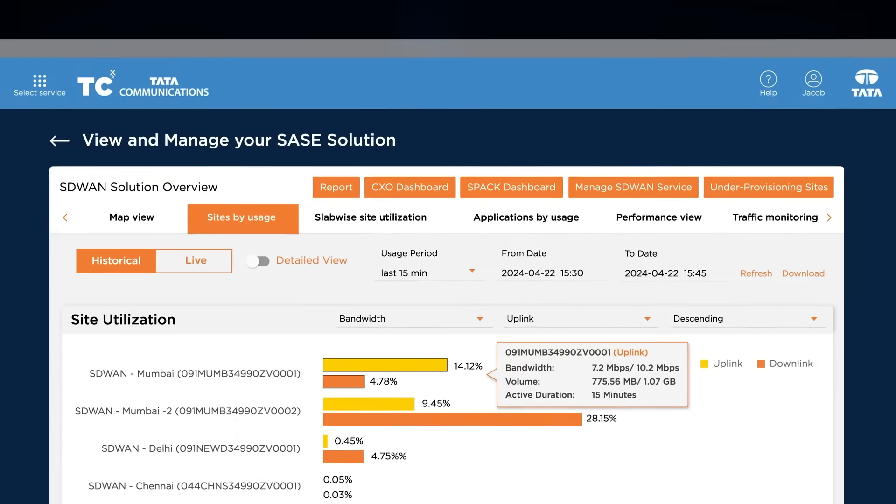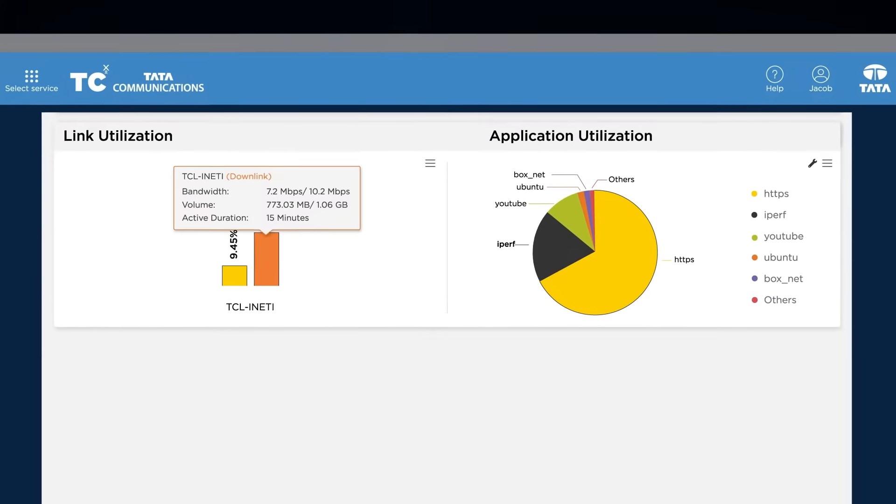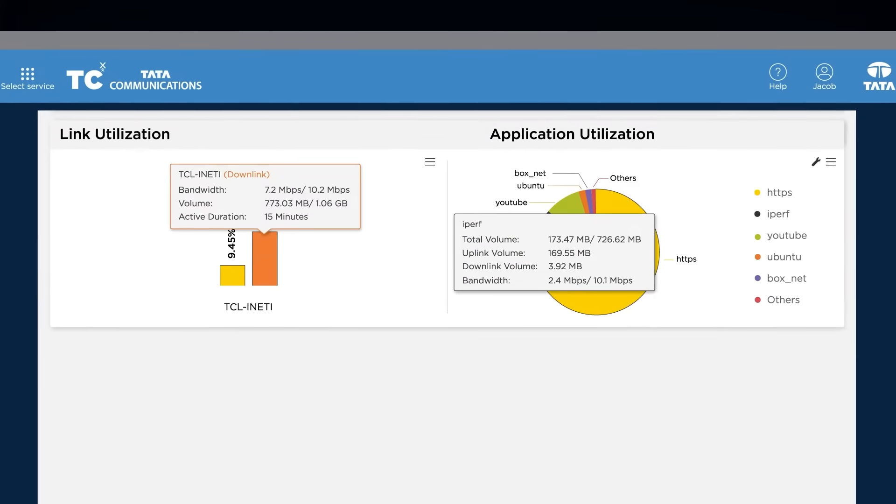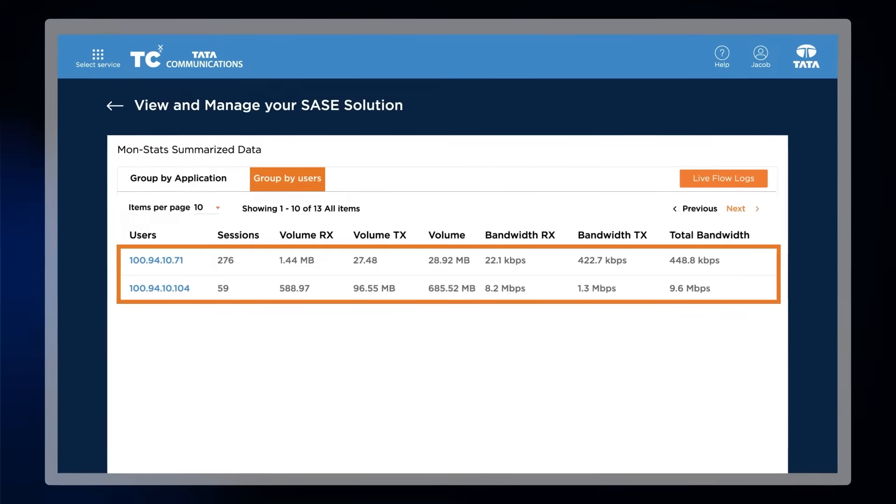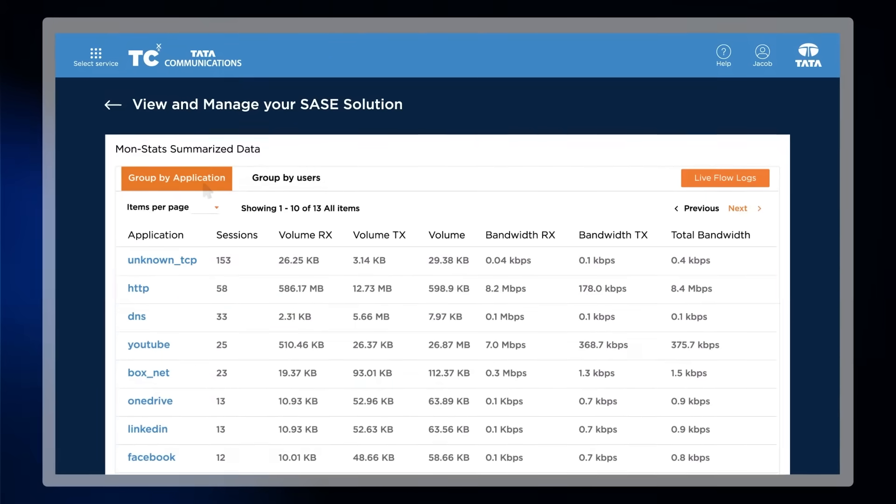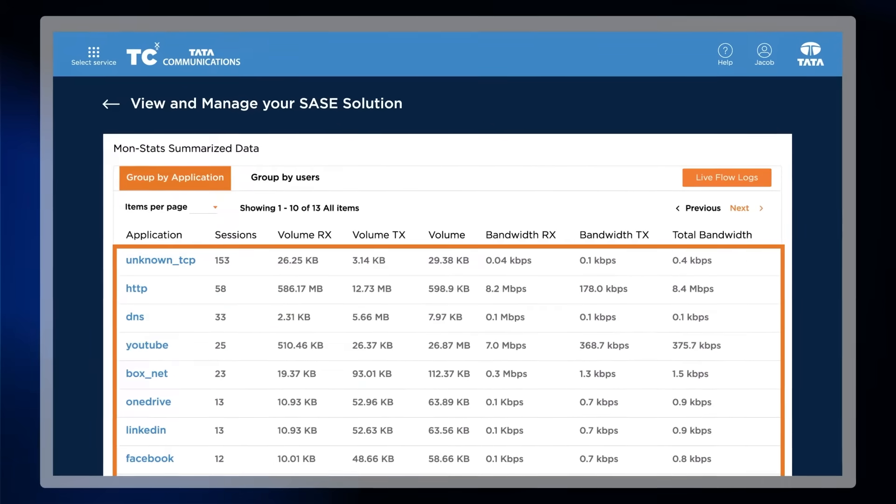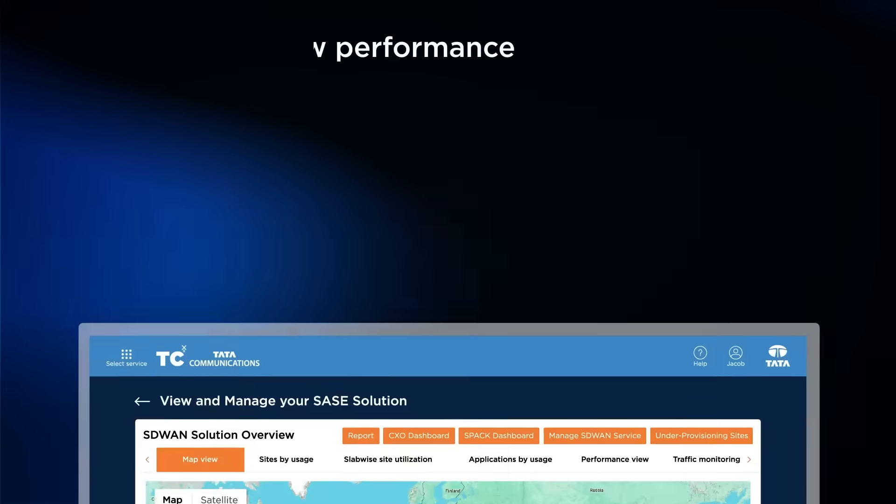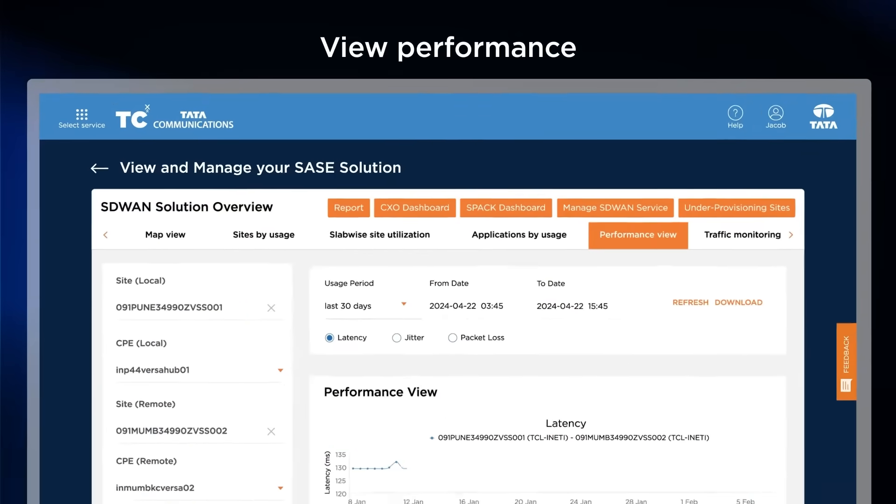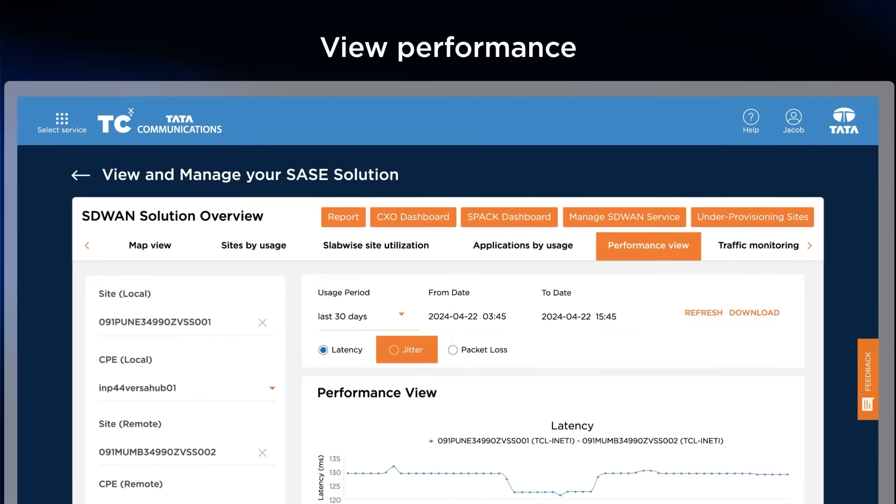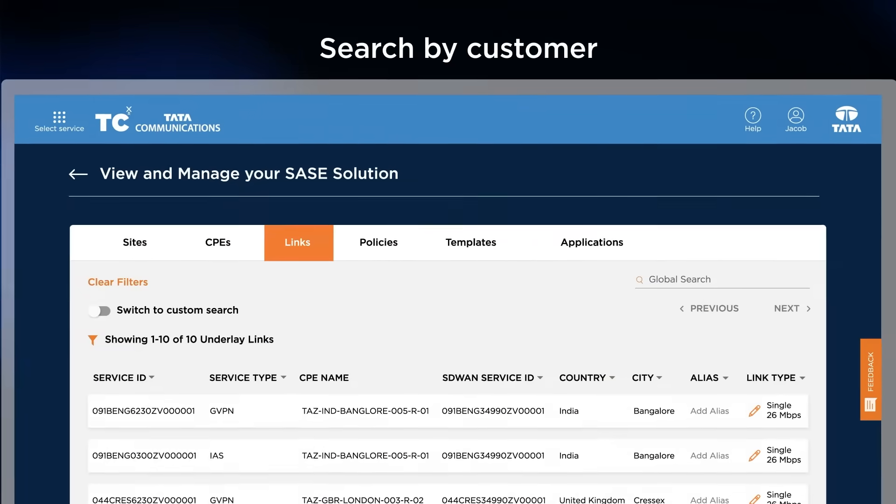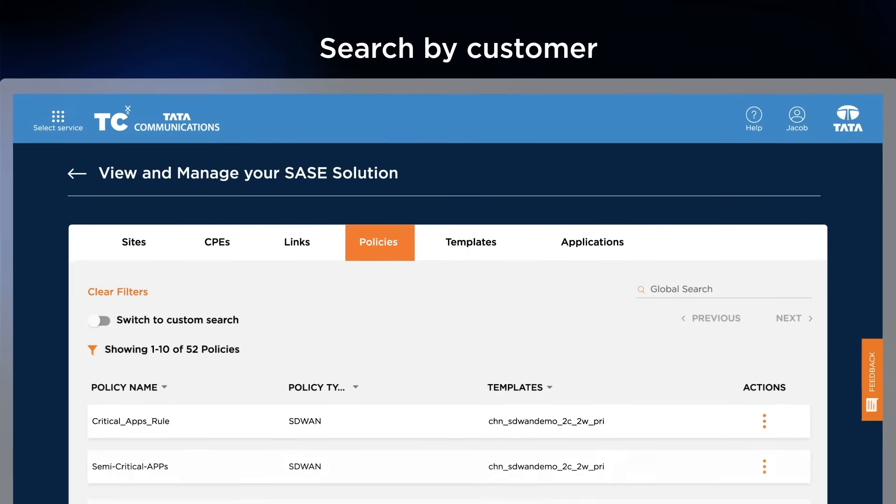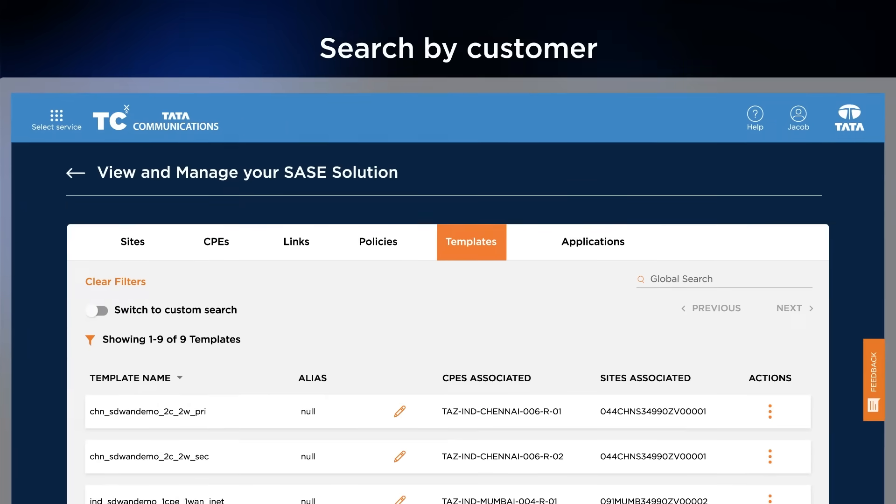Dive deep into site-based bandwidth and application usage, or have an overview of the top users and applications across your entire landscape. You can dive deep into the performance view to get insights on latency, jitter, and more, and manage policies and templates which are applied to your sites using self-service.